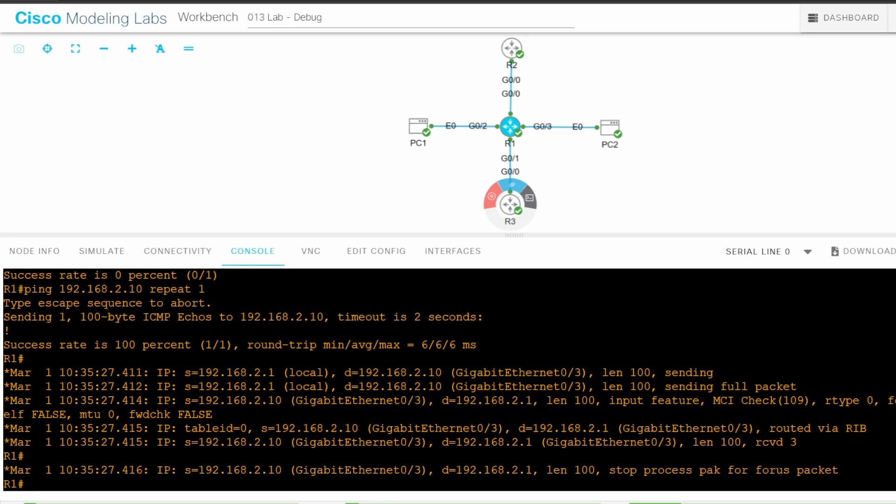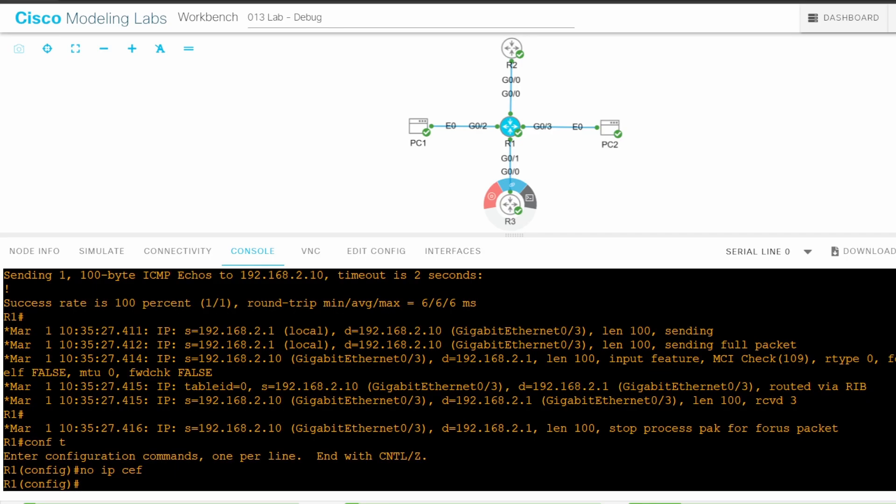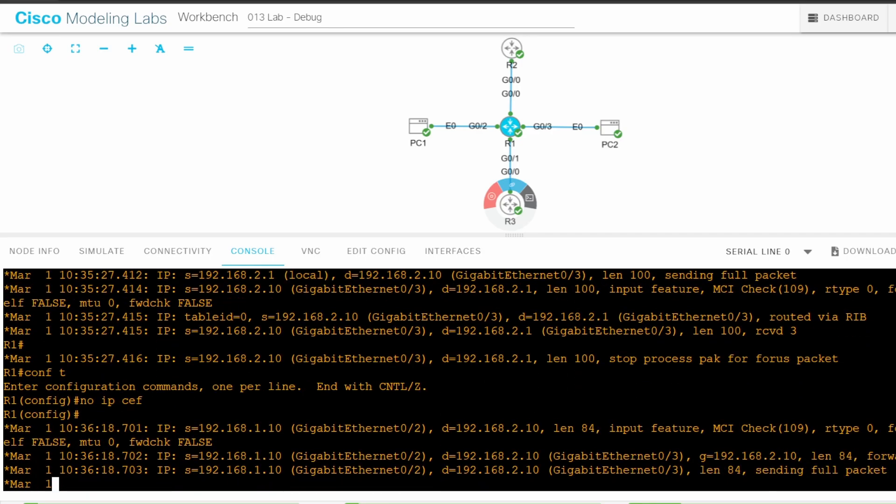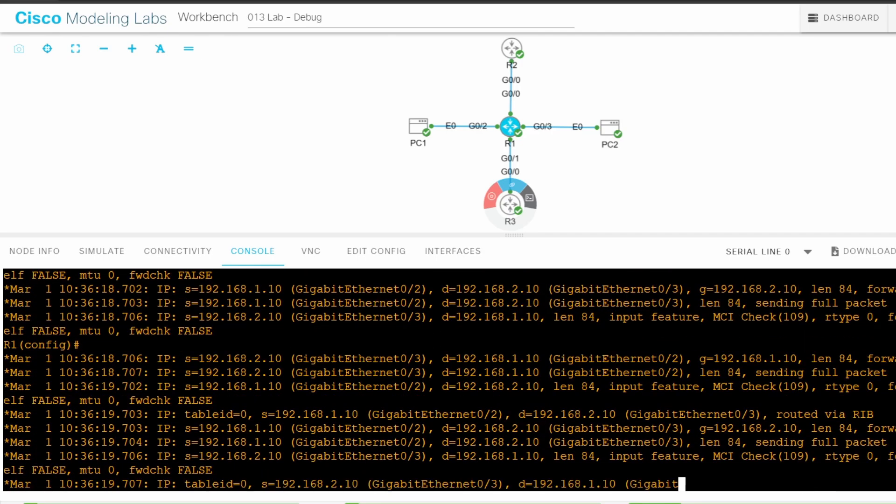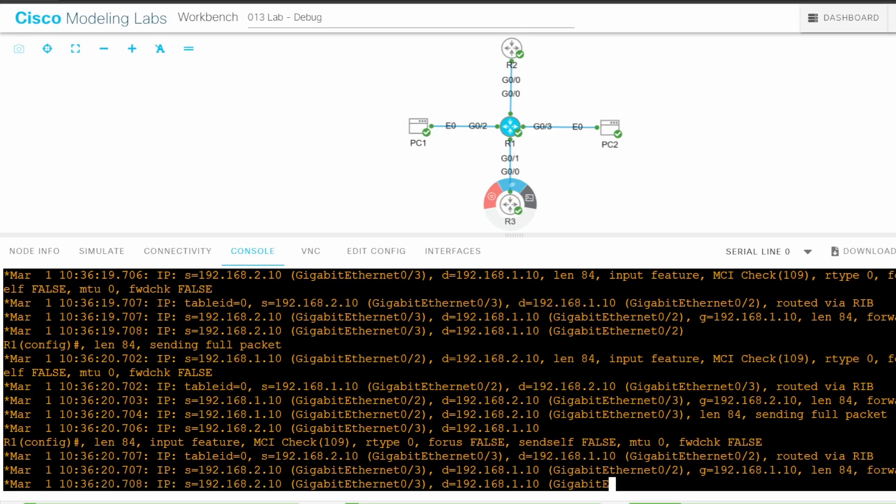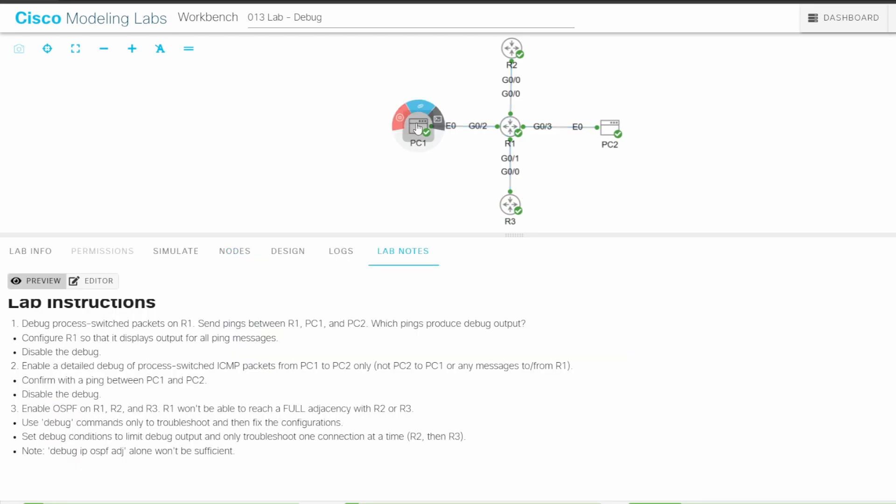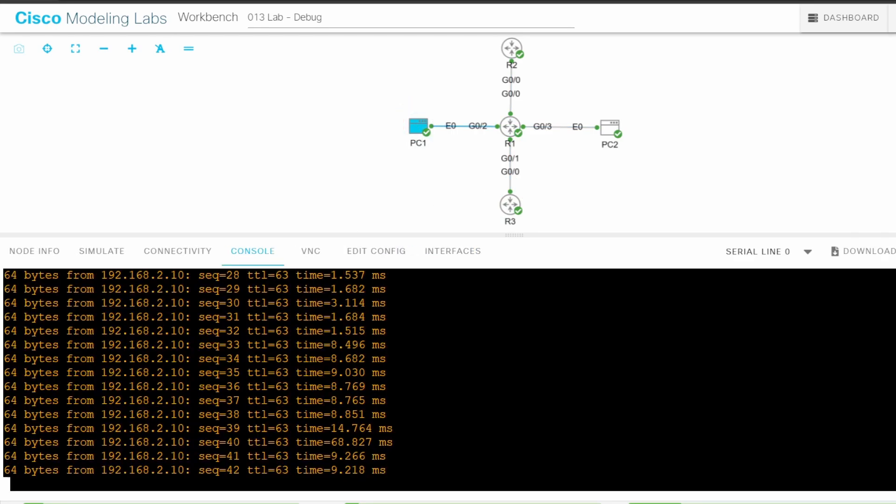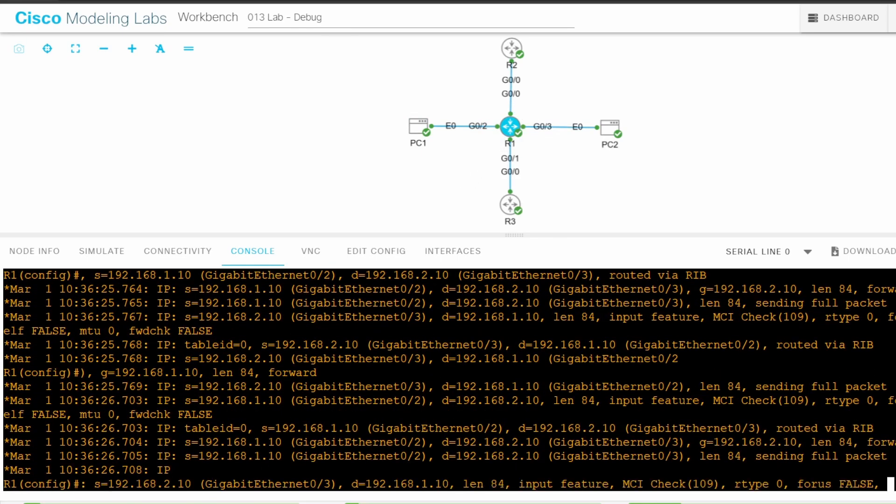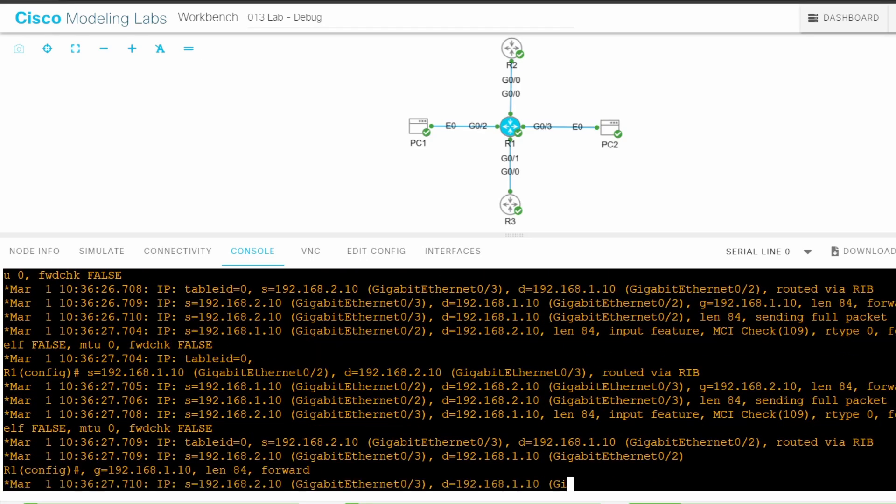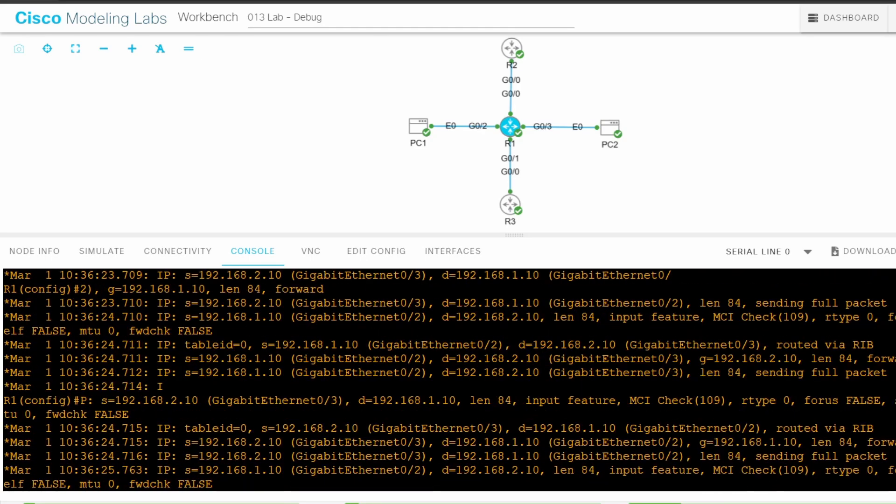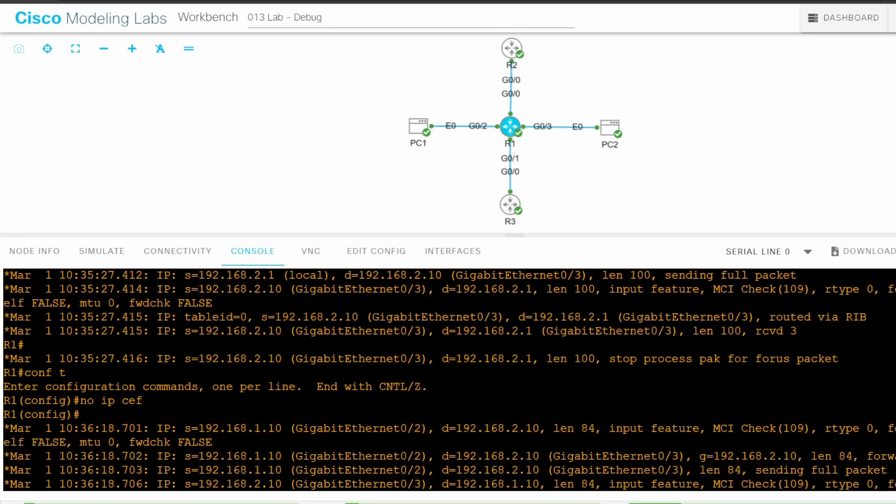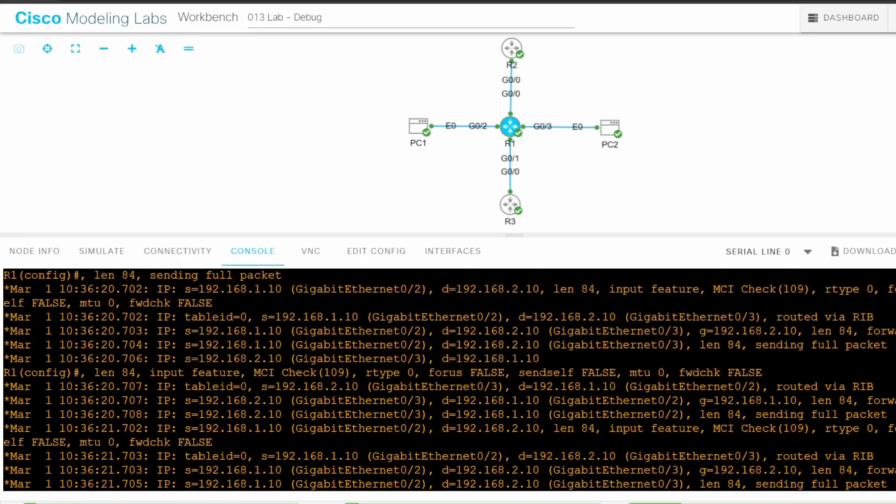You shouldn't do this on a real device, but I'll disable CEF and let's see what happens. Conf t. The command to disable CEF is no IP CEF. As soon as I disable CEF, R1 starts showing debug messages, quite a lot of them. Let me go to the CLI of PC1 and disable that ping with CTRL C, and then return to R1 once again.